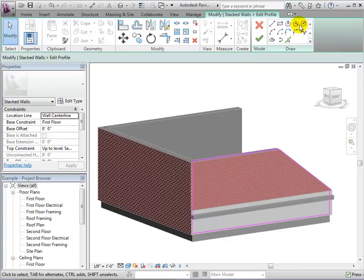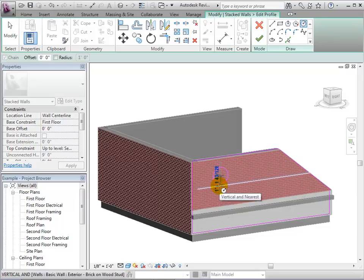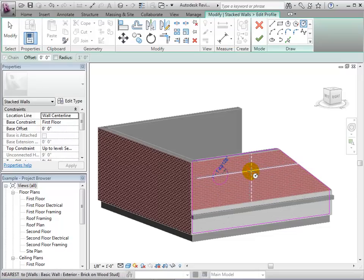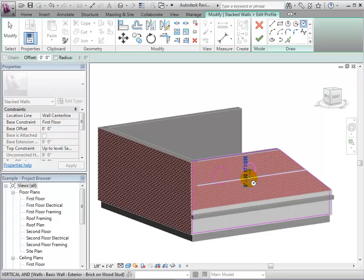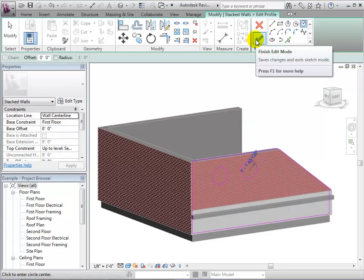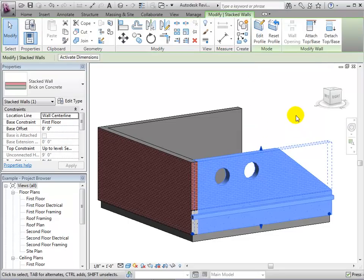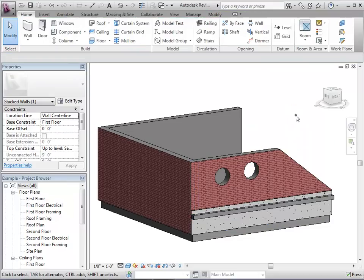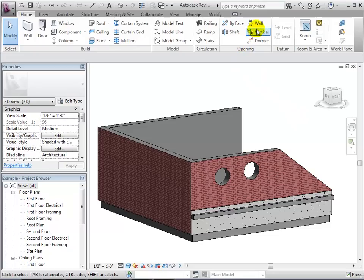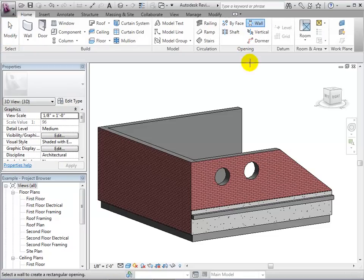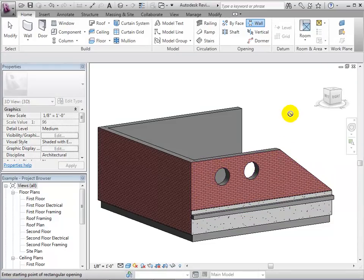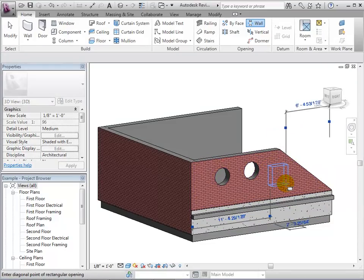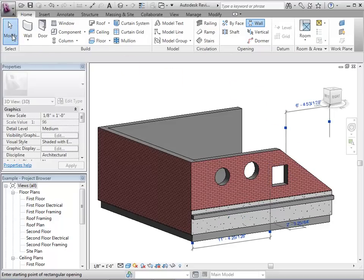By creating a sketch within a wall's boundaries, we can create holes. We can also create holes using the wall opening tool. However, using this tool, we can only make rectangular shapes. After selecting the wall we want the hole to be placed in, draw the rectangle and the hole will appear.